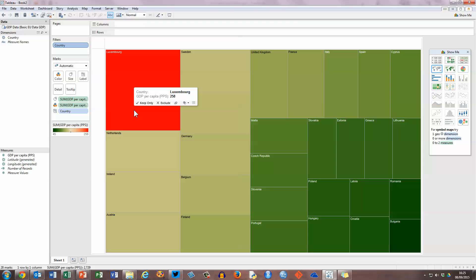That's how you create a basic tree map using Tableau software. I hope you found this video useful. Thank you for your attention.